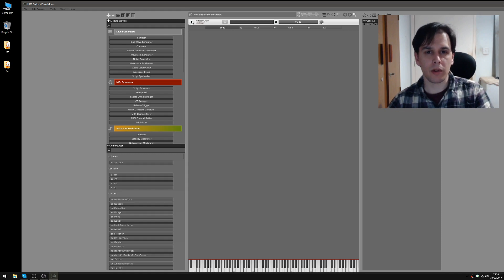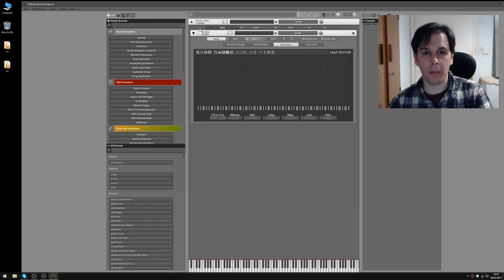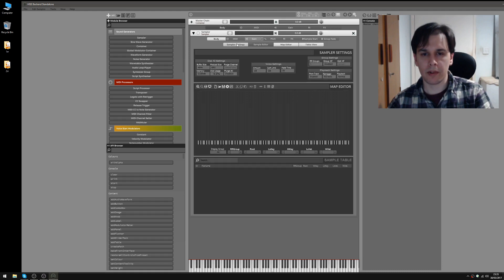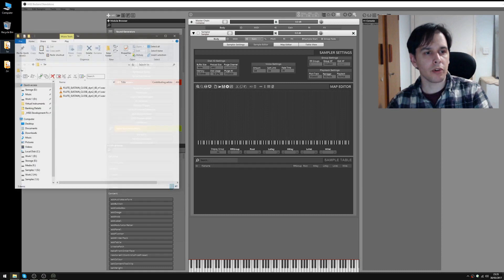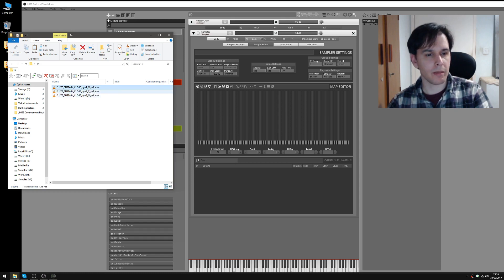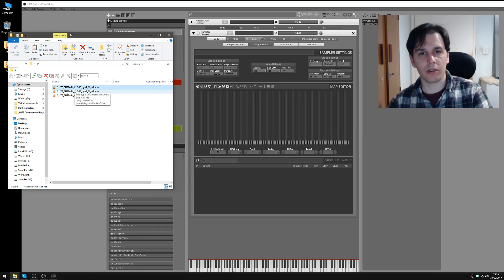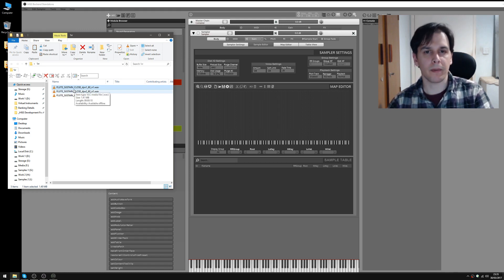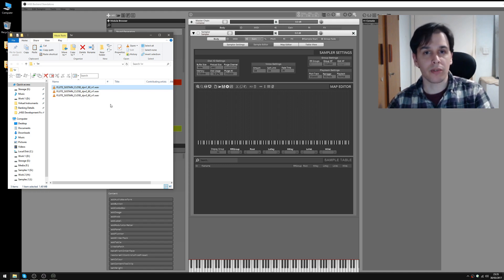In HISE we go to the little plus icon here to add a sampler to our master chain. I'm going to open the table view and sampler settings because I want to use them in this video. I'm going to open this folder where I have some flute samples. I'm only using a single note, note 60, and that's the 60 you can see in the file name. I'm using a single note just to simplify this video, but obviously for your project you use as many notes as you have sampled on the instrument.